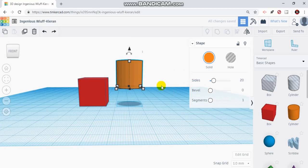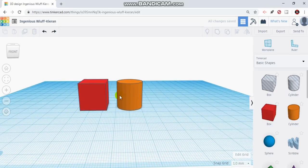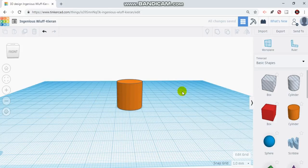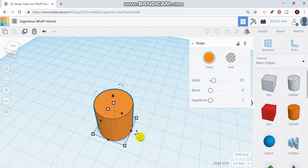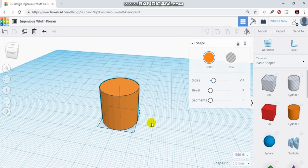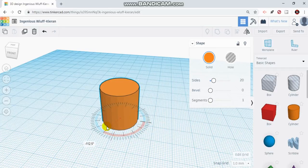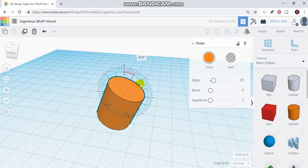Another thing you can do is rotate objects. When you click on an object, you have arrows all around, and that allows you to rotate it along a specific axis. I could rotate it this way. In a cylinder you're not going to see too much difference, but if you click on it again, that little circle shows you which direction it's going to rotate.